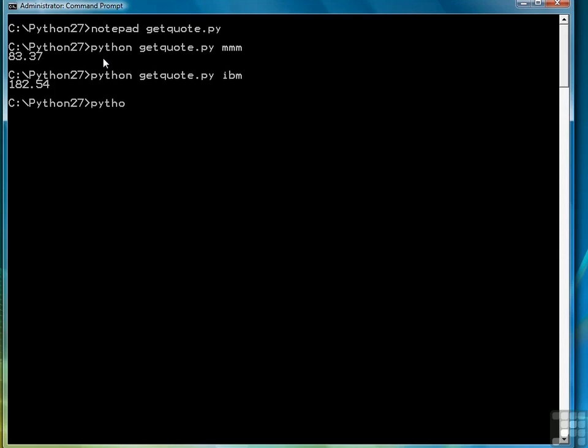And then finally, Apple, which is AAPL, and their current price is 422.40. So let me pull the script up again.